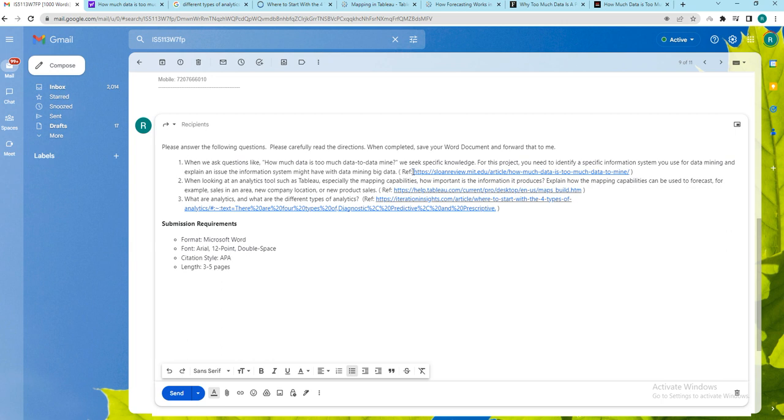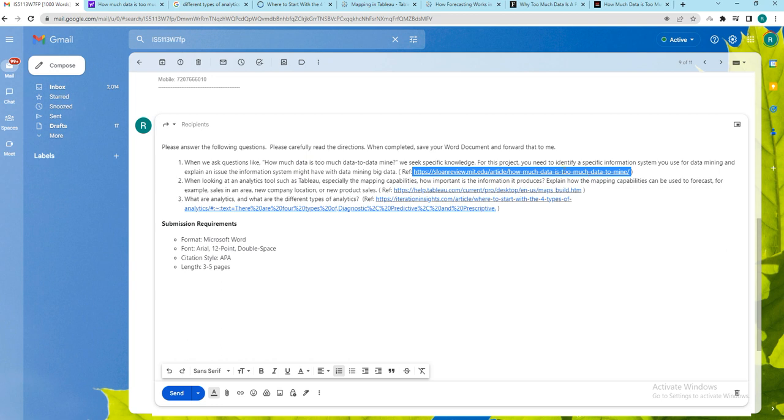What I want to convey is the work that should be written is not confined to only this link. You are supposed to find additional few other links which will be supporting your document.